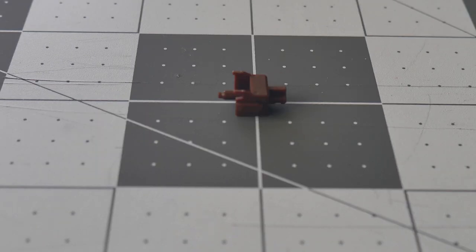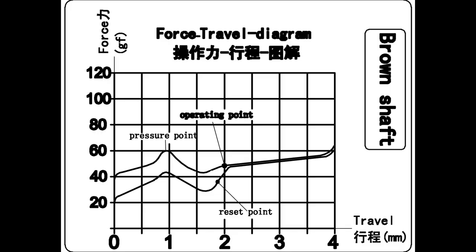Looking at the force curve graph, we have a tactile bump around 1mm into the press, reaching 60g force. The actuation is at 2mm and approximately 50g force, while the bottom out is at 65g.